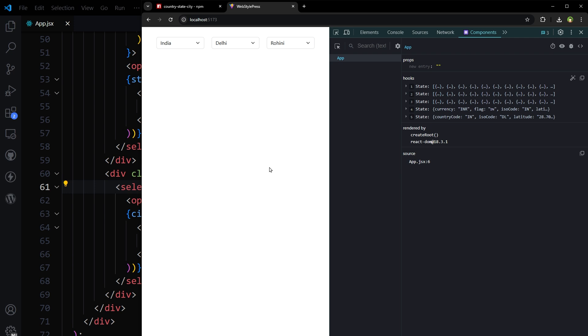And this is how we can create dropdown fields for countries, states, and cities in React.js. I hope it helped — like, share, subscribe, and I will see you in the next one.